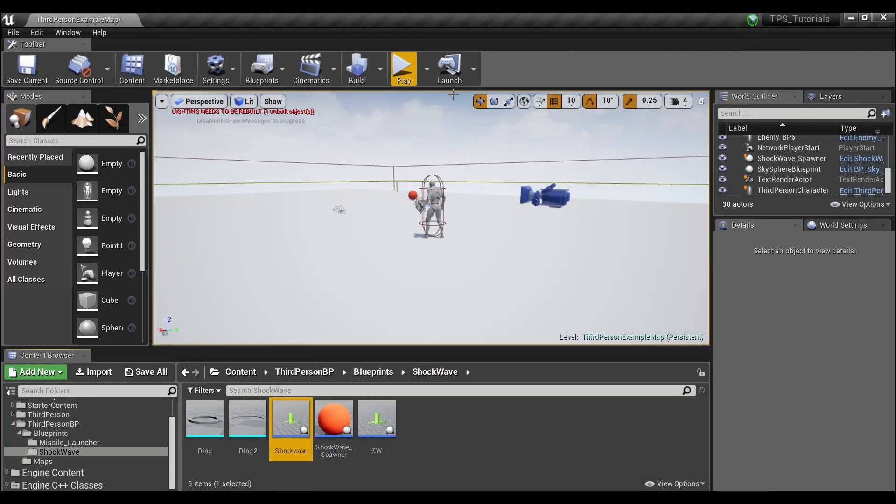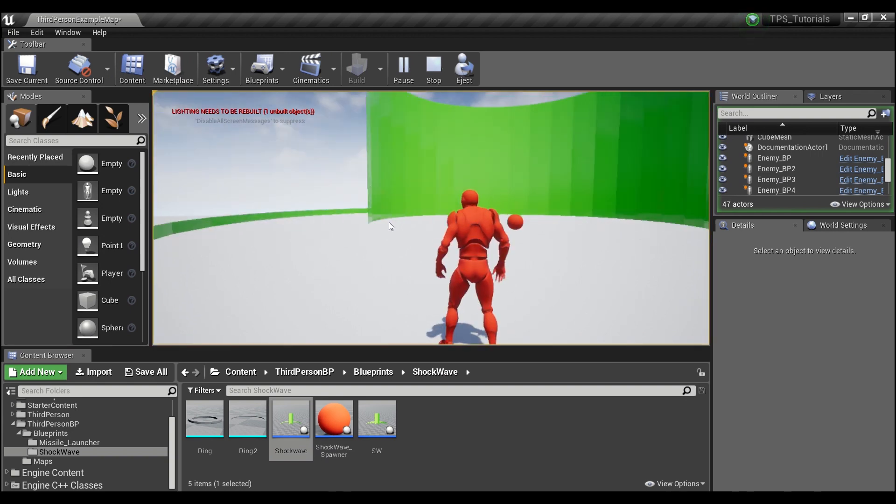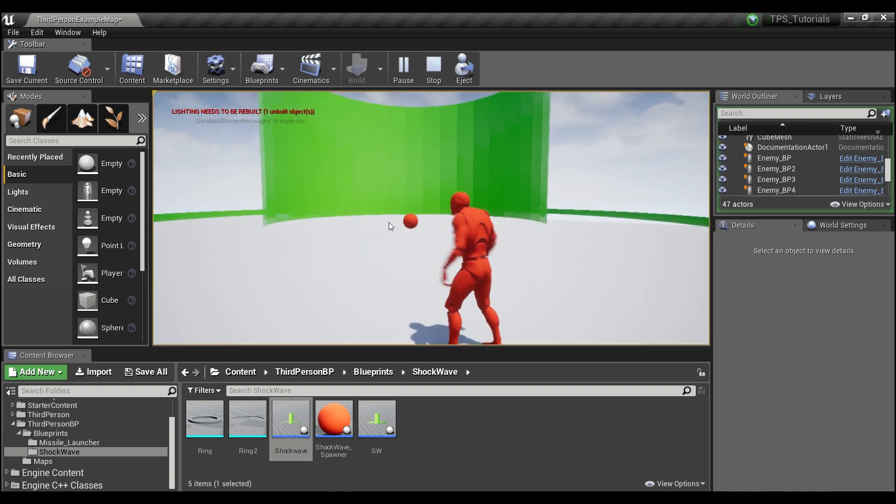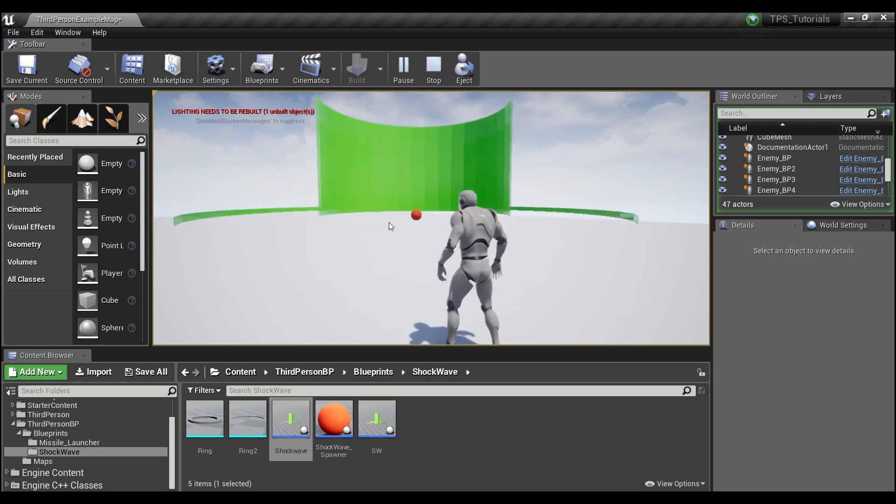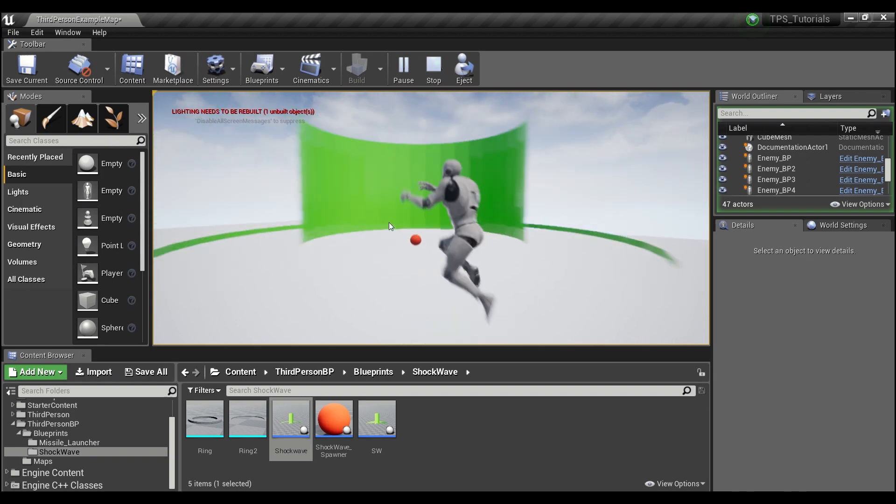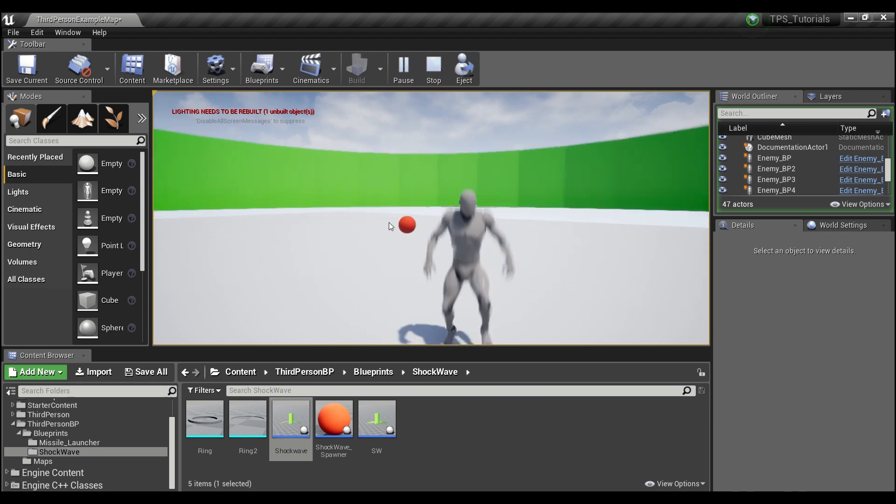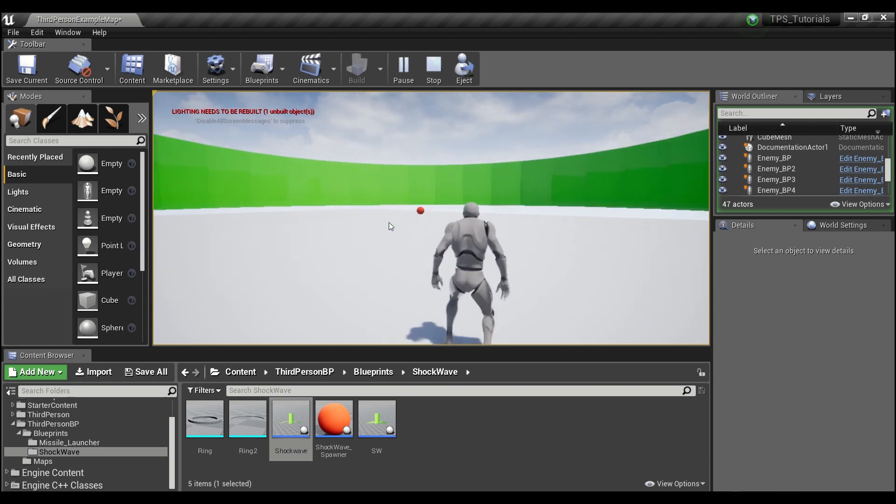So now if we minimize and hit play, you see our player's turning red when he overlaps the first ring. But if we jump, you see we're able to avoid the shock.